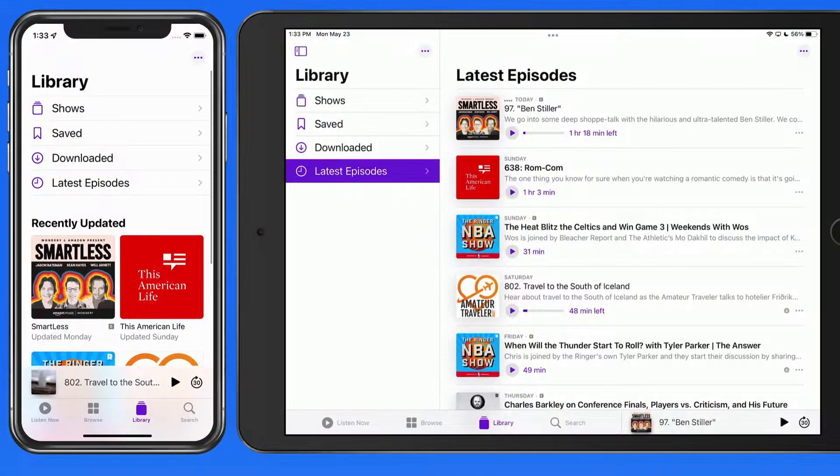The show page for a podcast is where you're going to be able to view things like a summary of the show, a list of episodes, along with ratings and reviews.